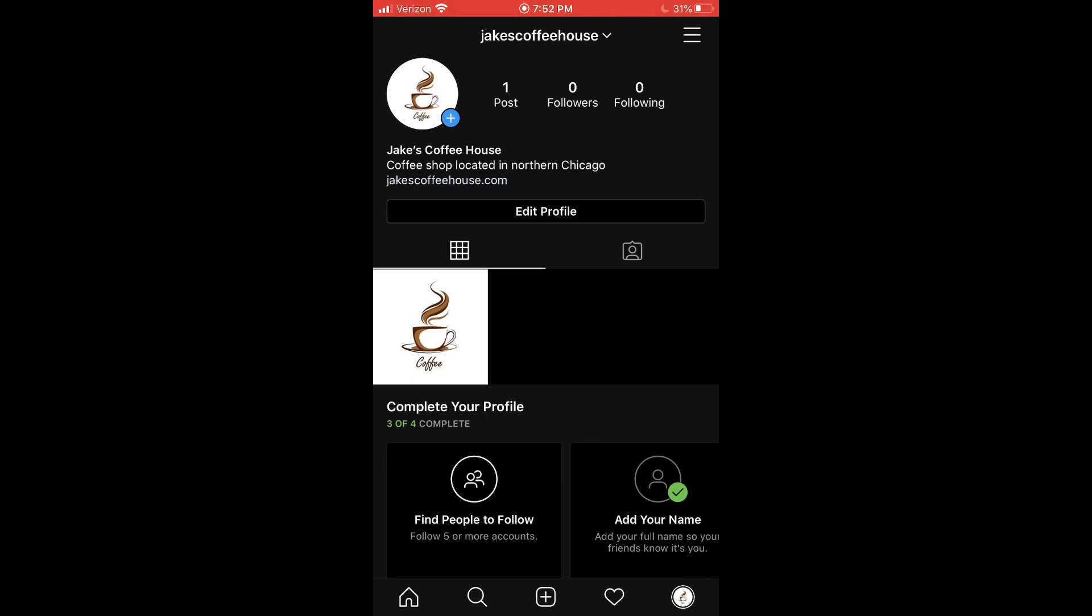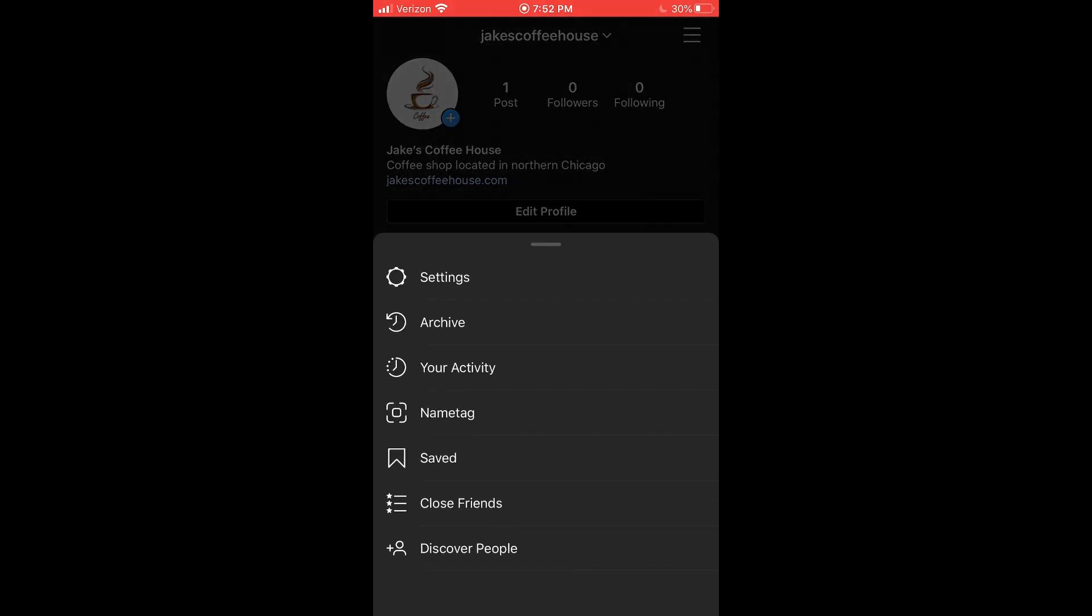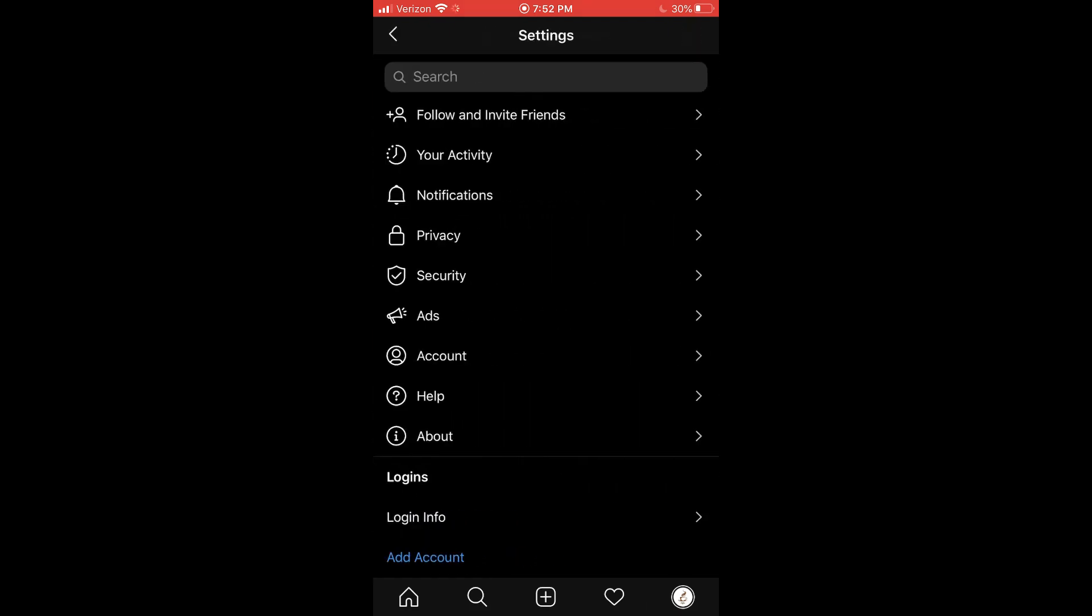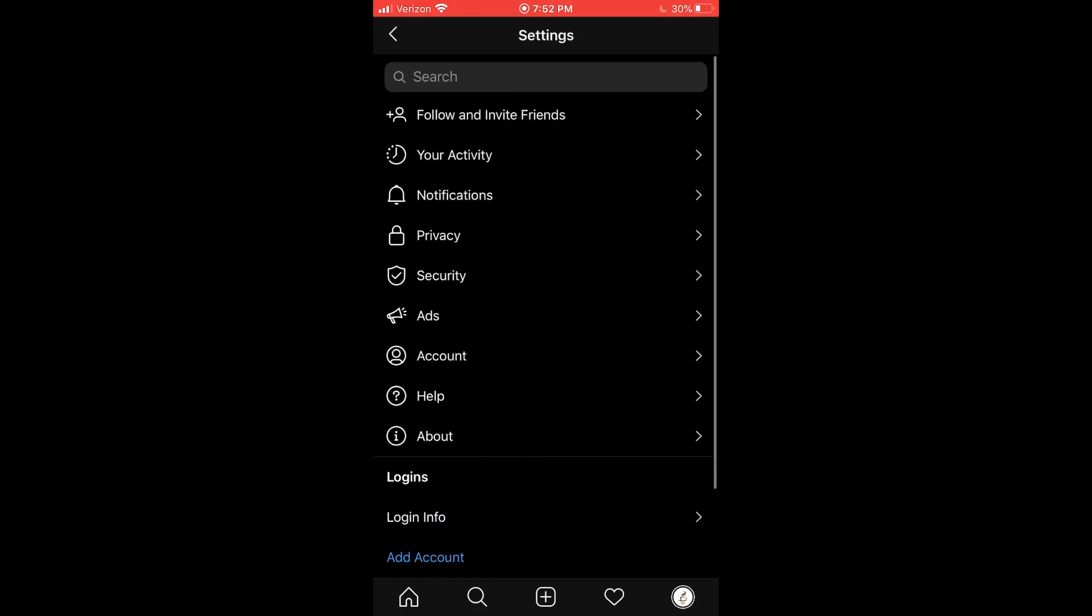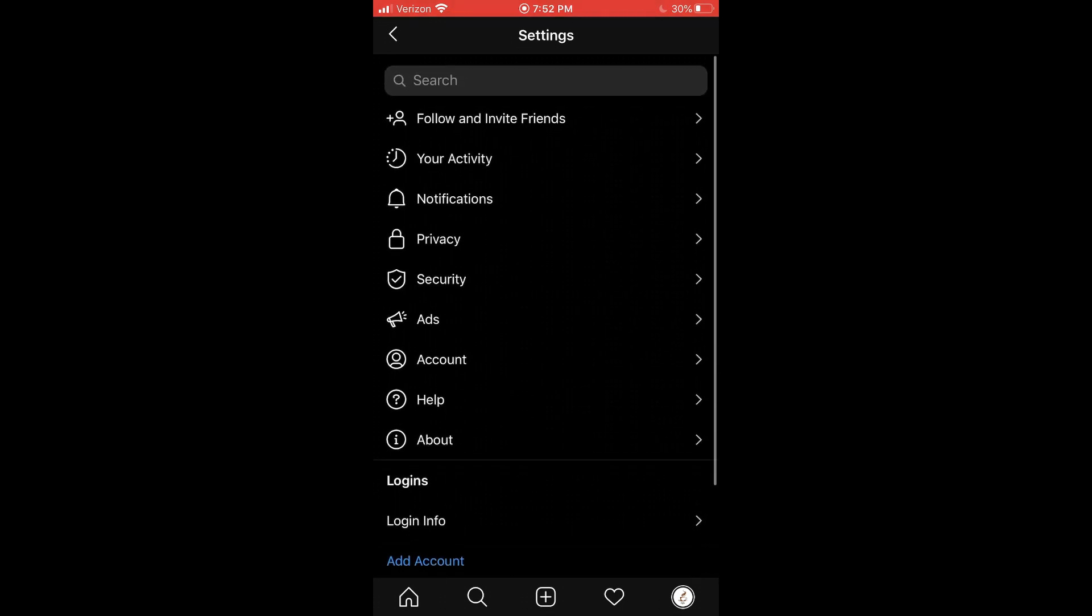Alright guys, so we're inside Instagram and now I'm going to show you how you can switch over your normal Instagram account to a business Instagram account. If you don't already have an Instagram account for your business, then signing up for one is pretty easy. You just get the app and finish the signup process. Or if you already have a personal account, you can go to the menu in the top right, click on settings, and come down here to add account and that will let you create an additional account.